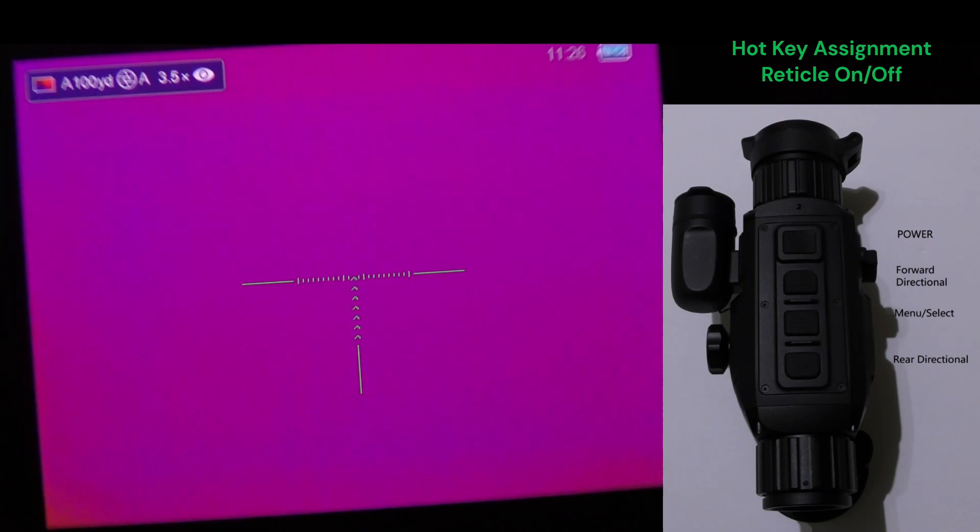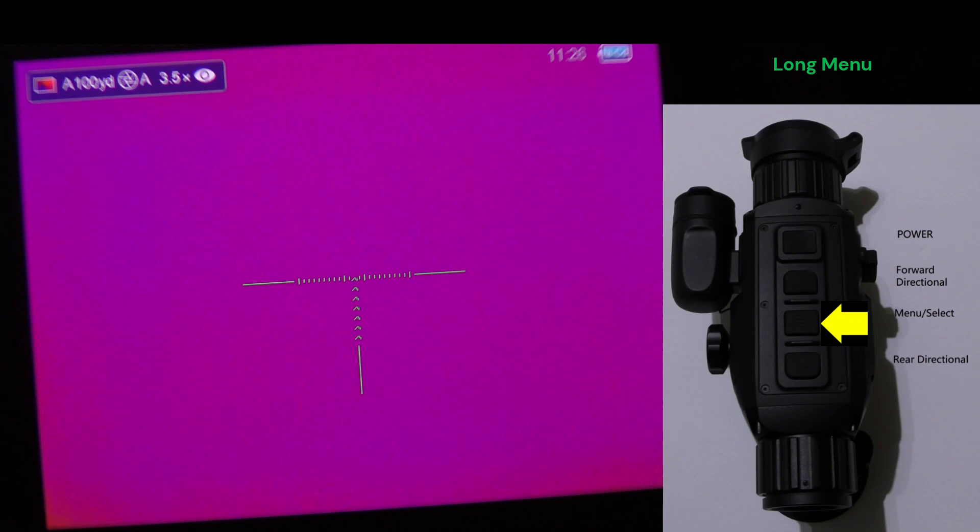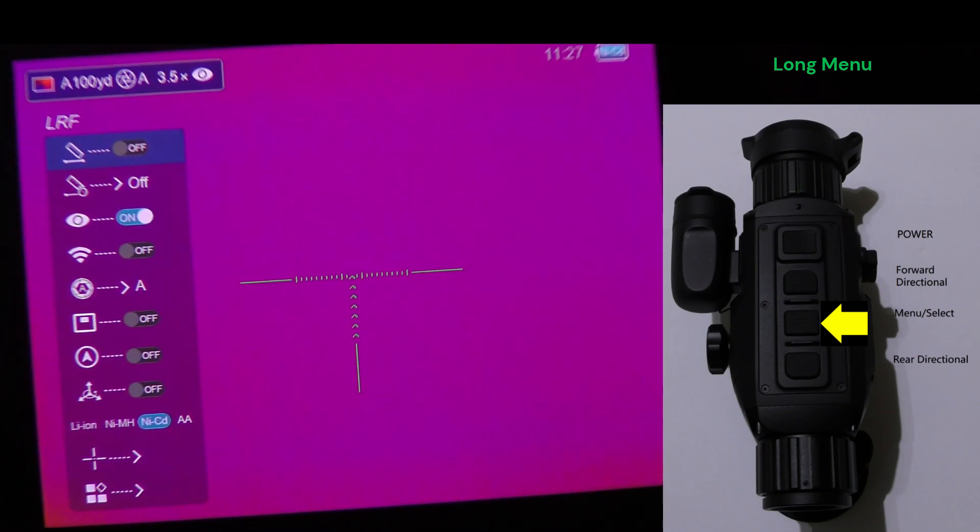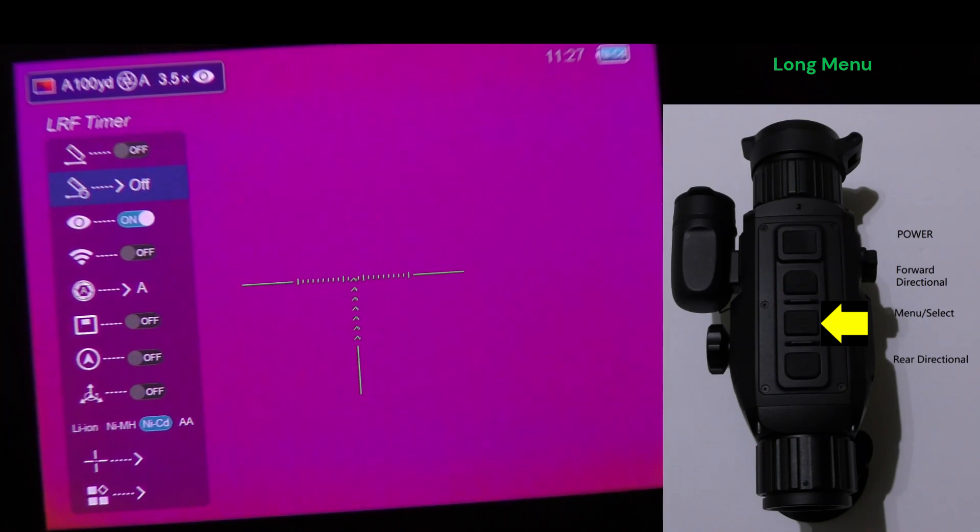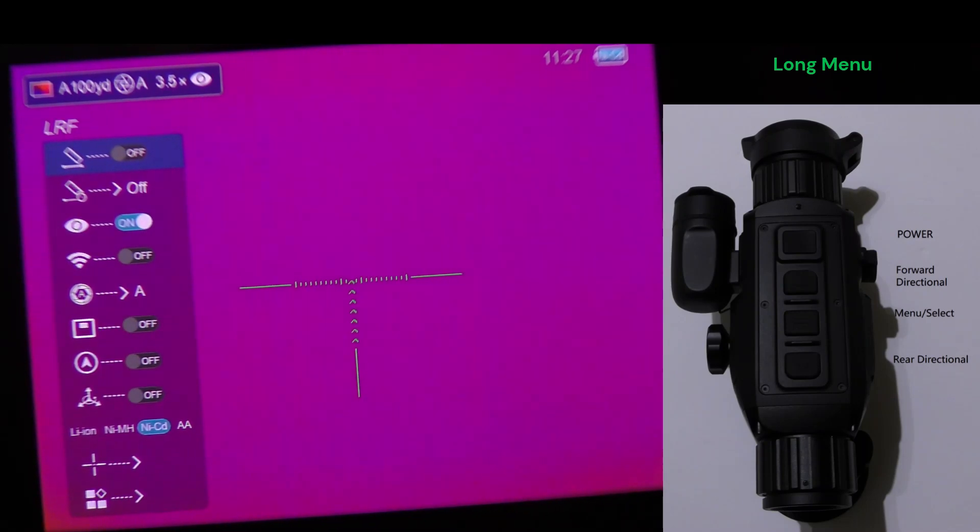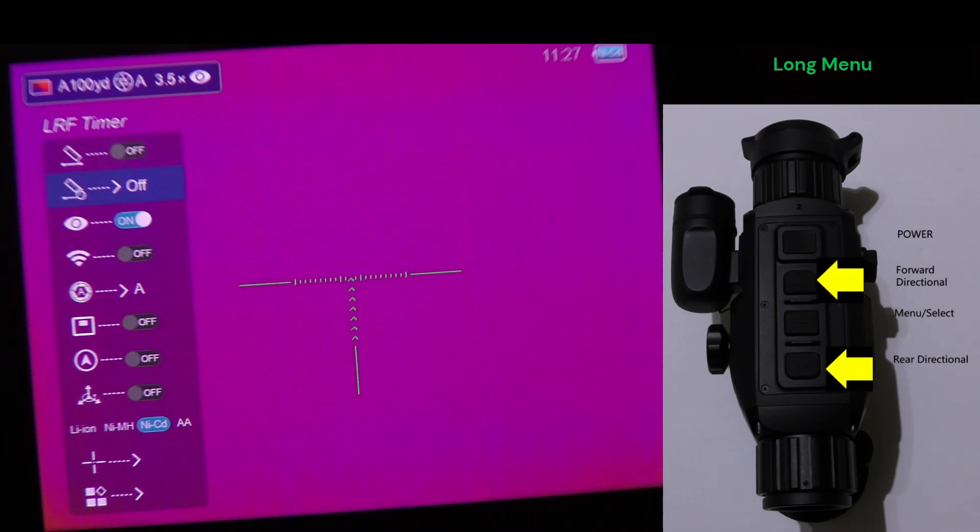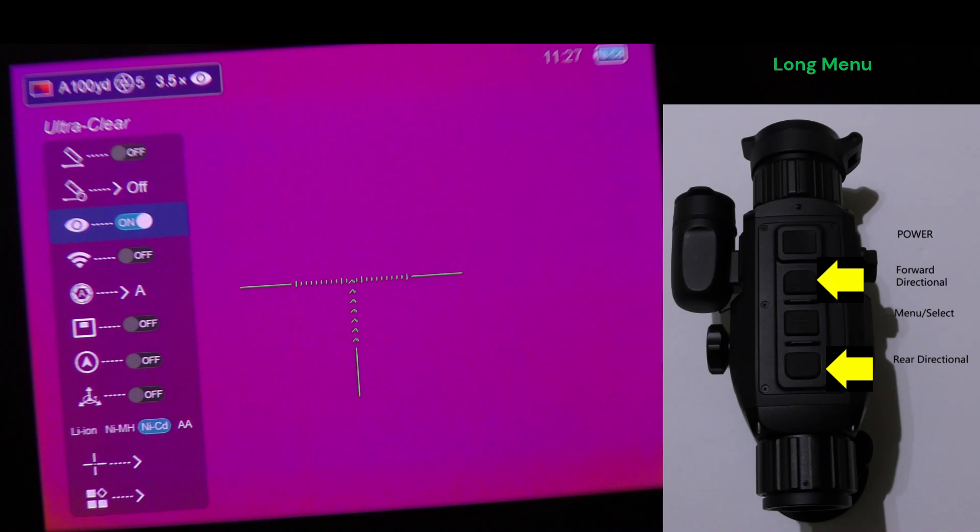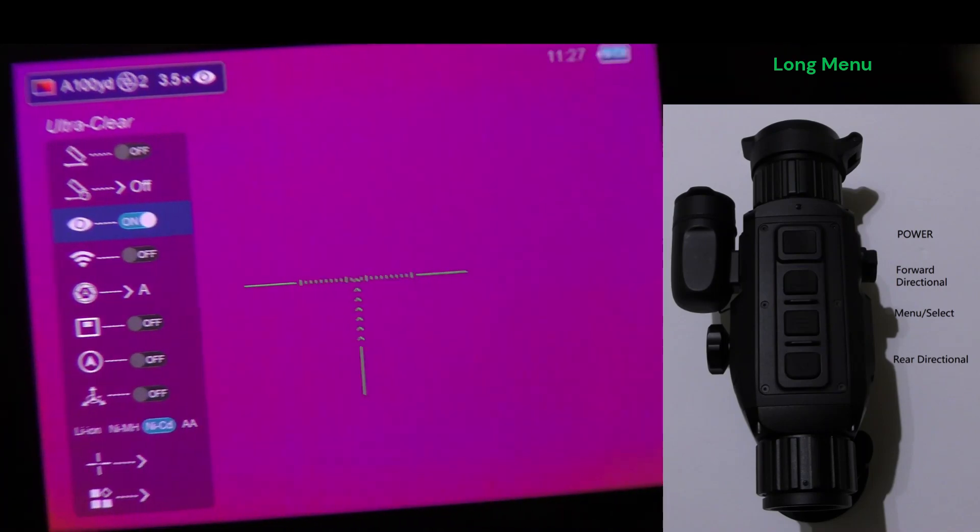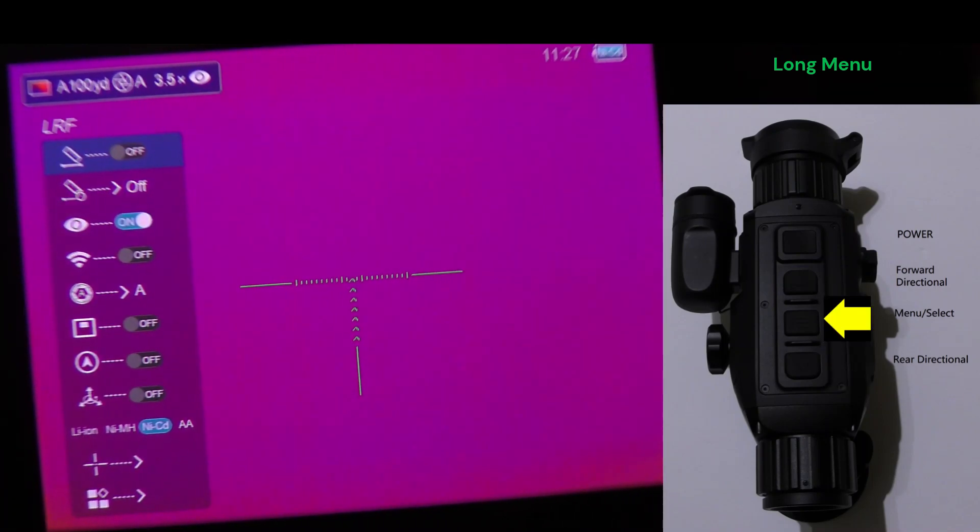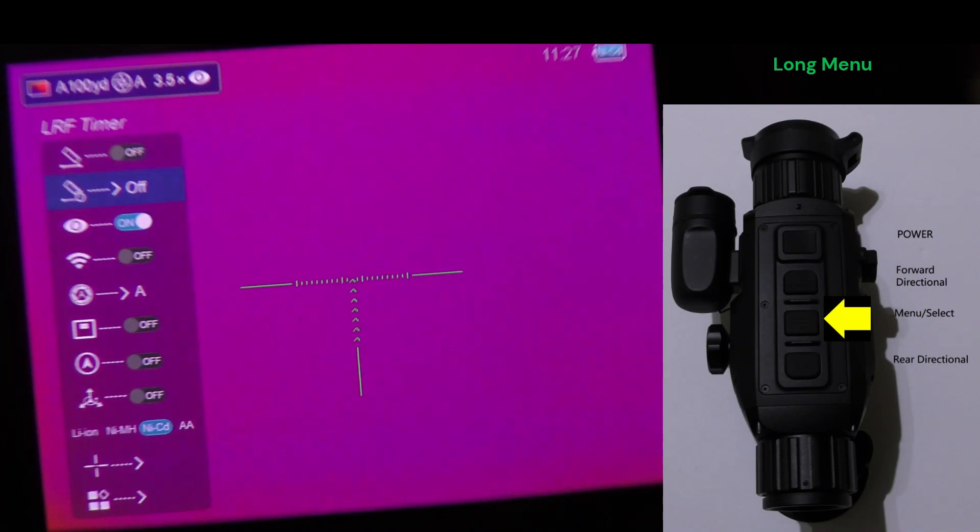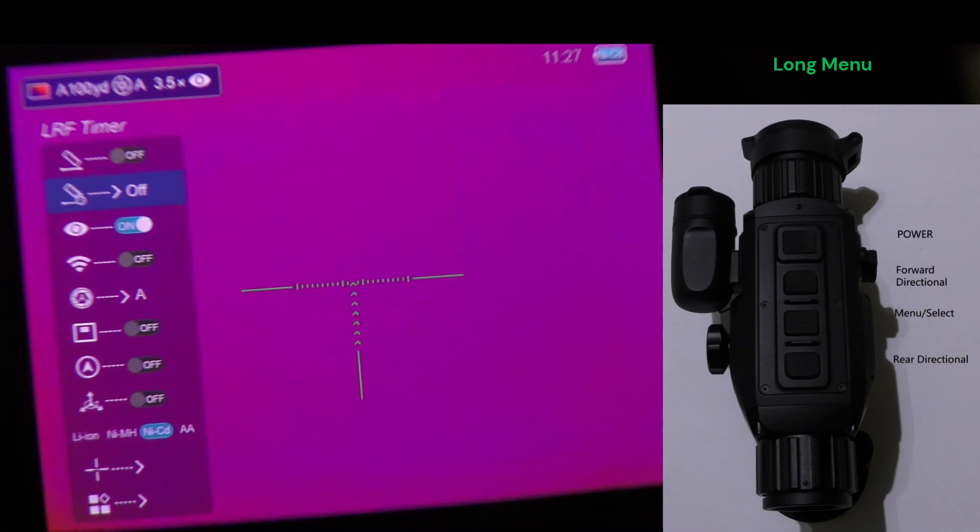Alright, to access the long menu, that middle menu key, you're going to press and hold it. And instead of navigating the menu like we did in the short menu where you press the same menu key to go item by item, now the forward and rear directional buttons are how you move through the menu, with the menu button being selecting between your options. So a change between the short menu and the use of the middle button and the long menu.